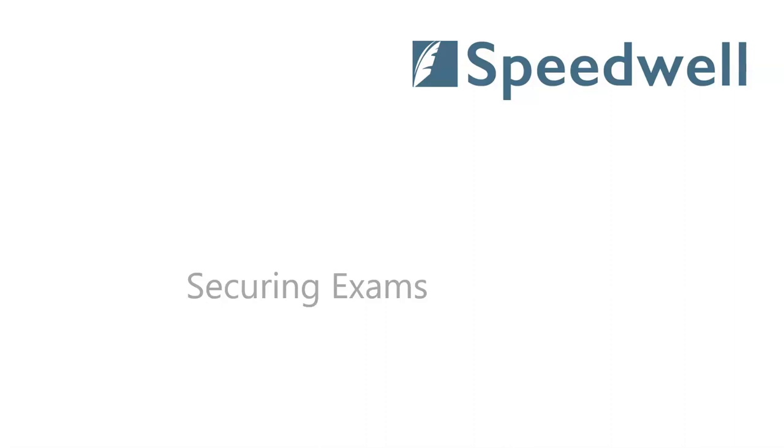Hi, I'm Trish from Speedwell Software. In this clip we'll be looking at options for securing exam delivery.